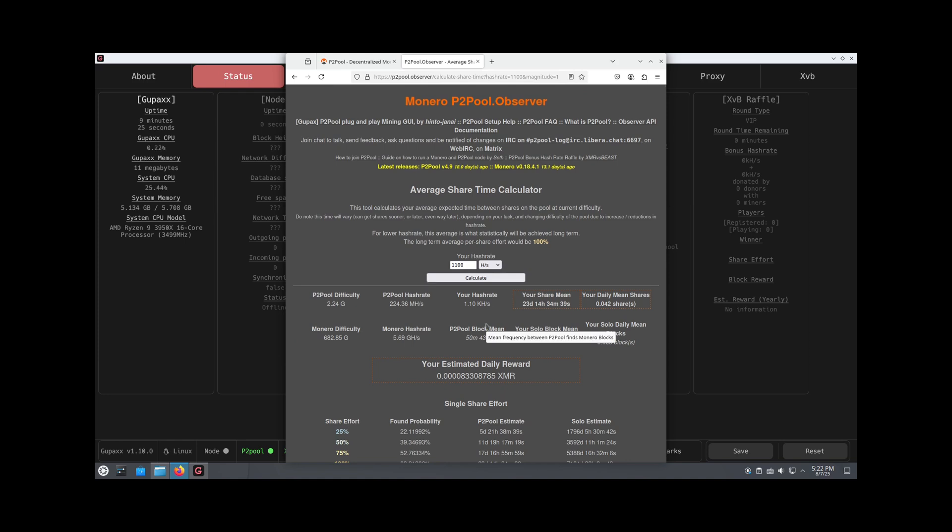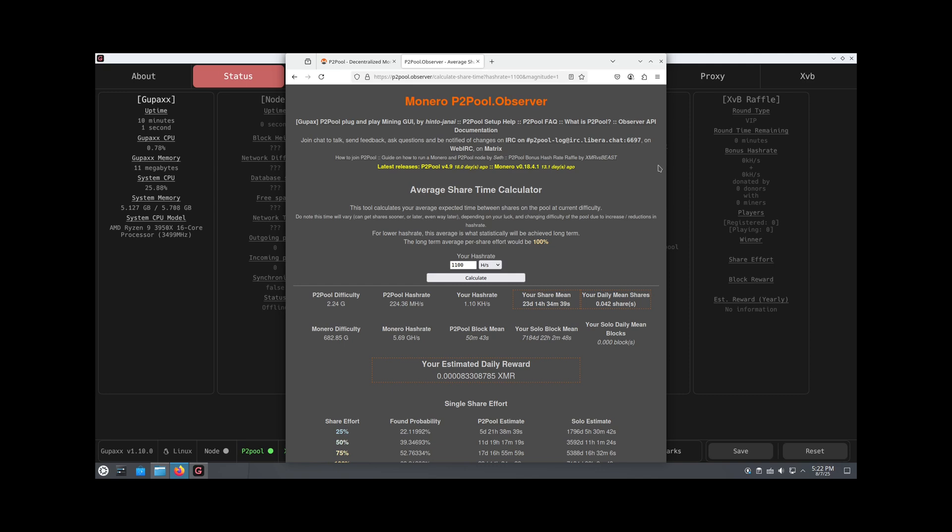The way P2Pool works is you are trying to find shares. Once you find a share, then the next block that is found on P2Pool, you get the proportion of the shares that you find to the block. You're basically mining with a bunch of other people peer to peer, which is where it gets the name P2Pool. What's cool is that there's no centralized host, so you're all working together. There's no fee you have to pay. It's just a really great way to contribute to the network.